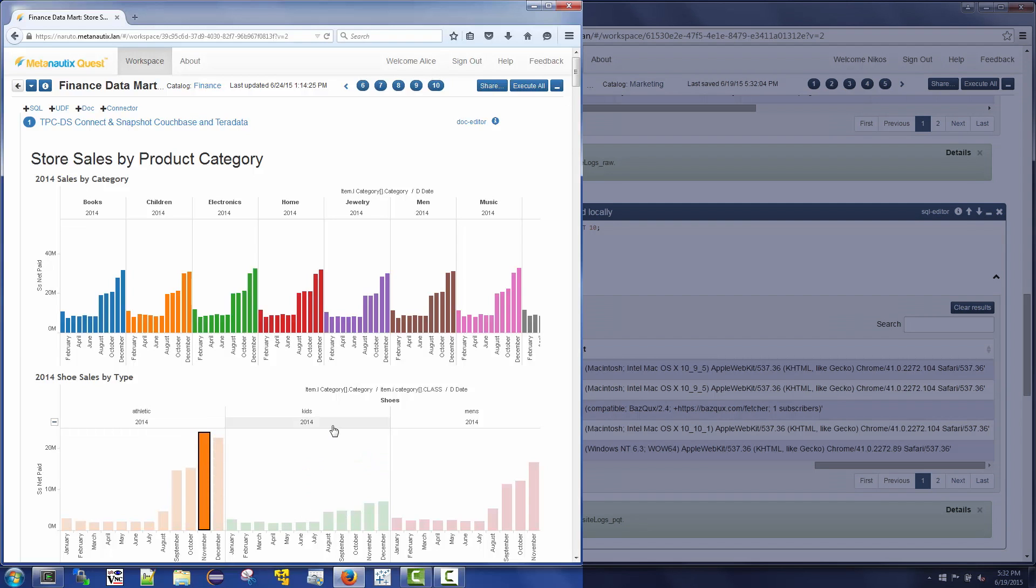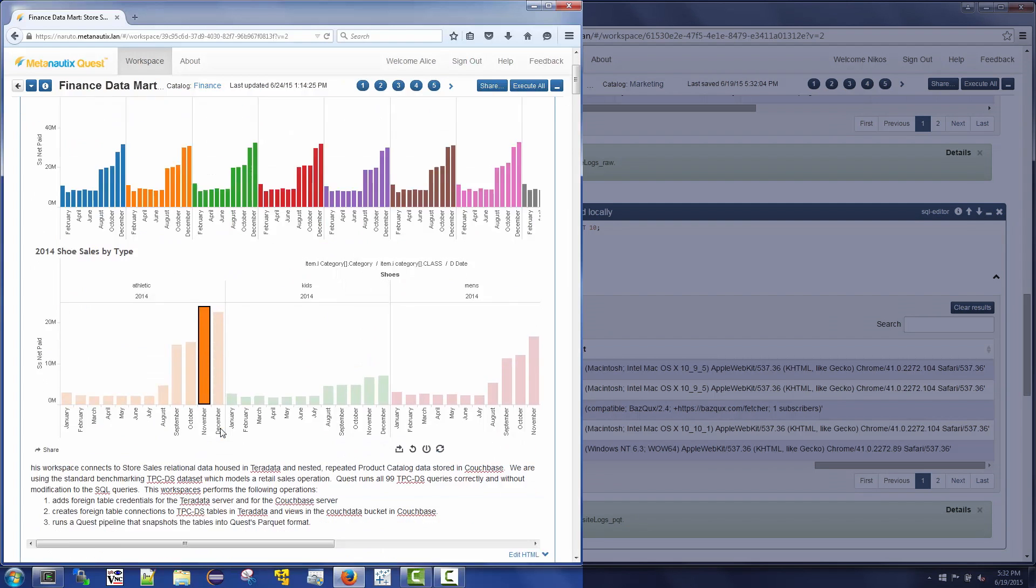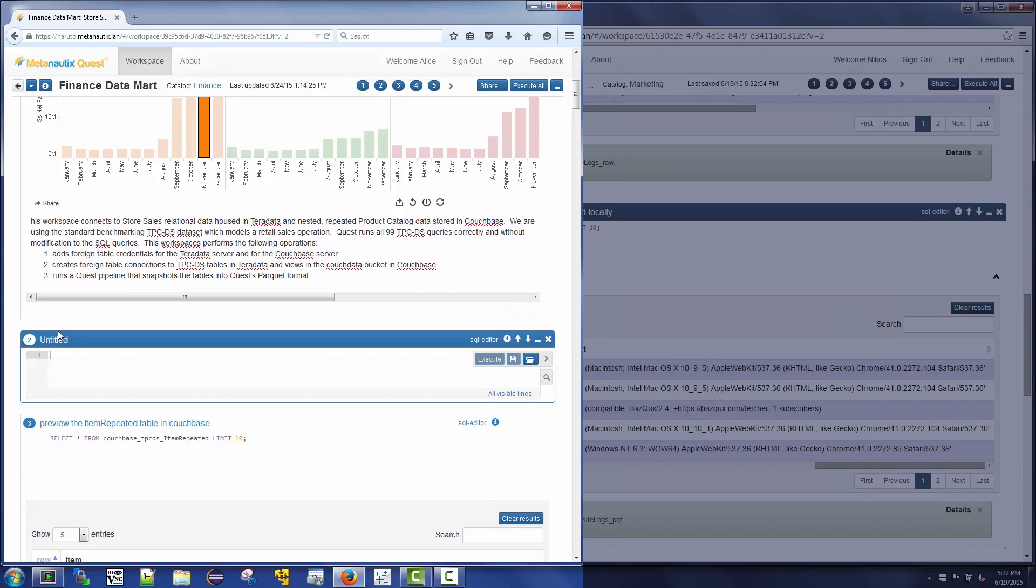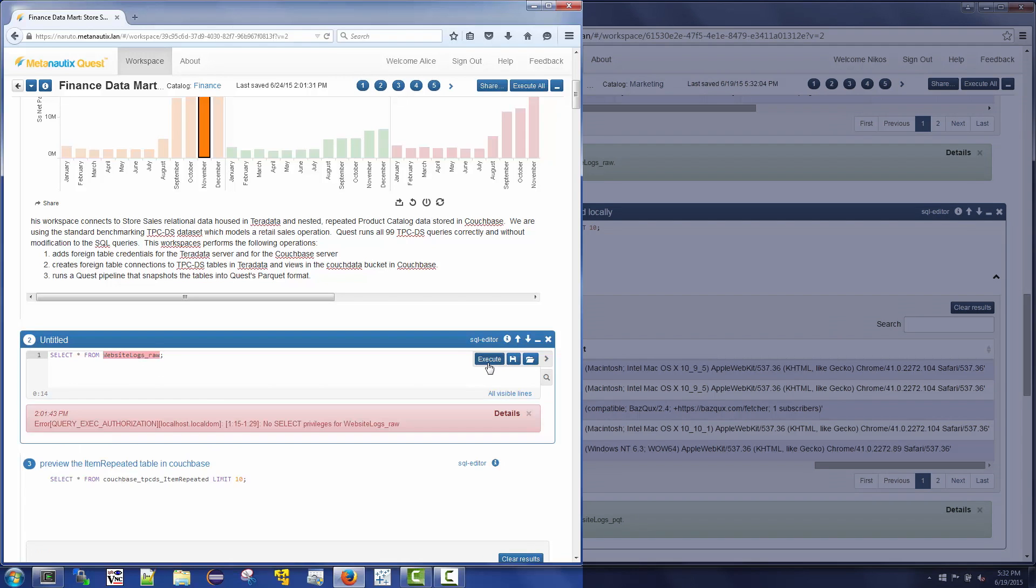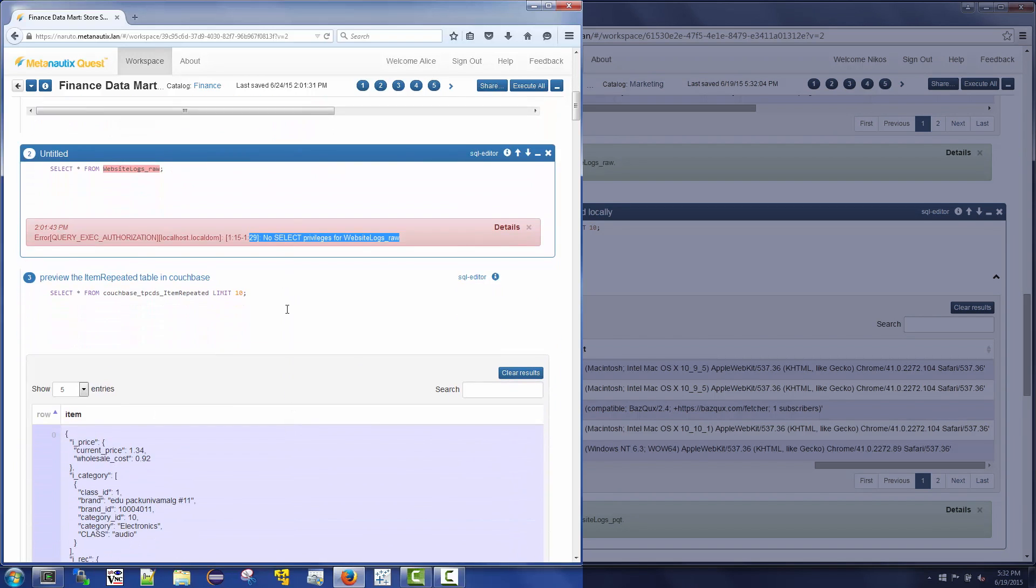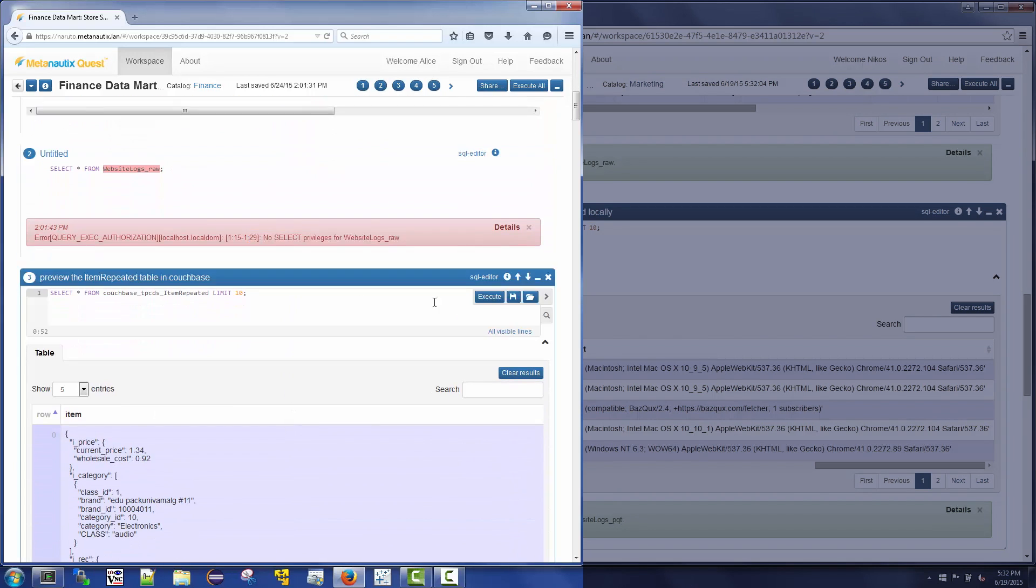Alice is presented with only the tables relevant to her department, and similarly Nikos has access to only the marketing data. Quest provides role-based security so that Alice cannot access the marketing data and vice versa. Here Alice is denied access by Quest to a marketing web logs table because she does not have authorization privileges to these tables.